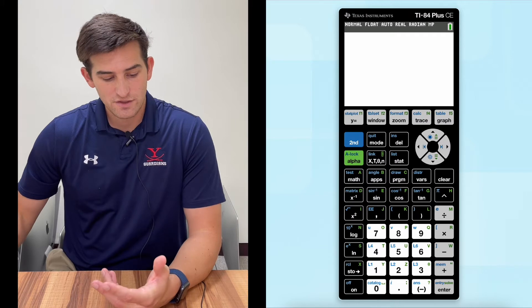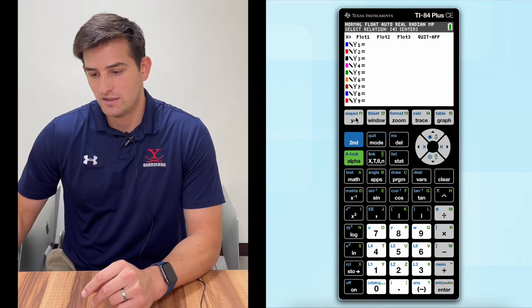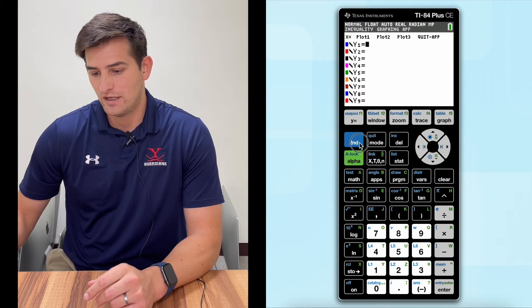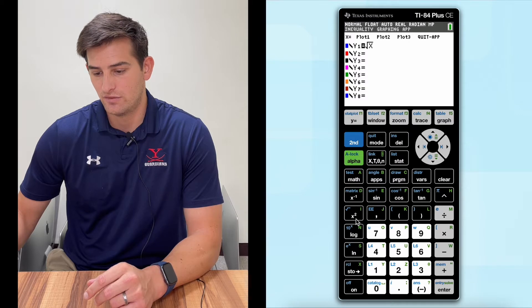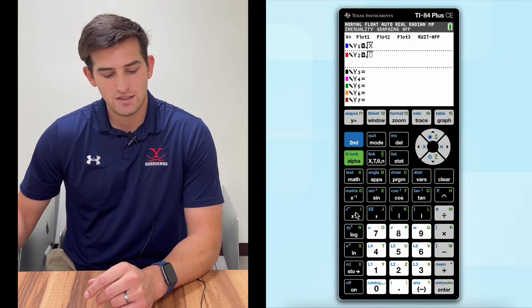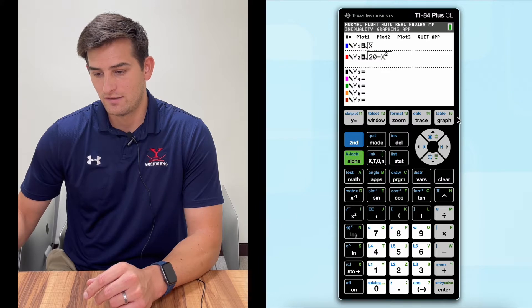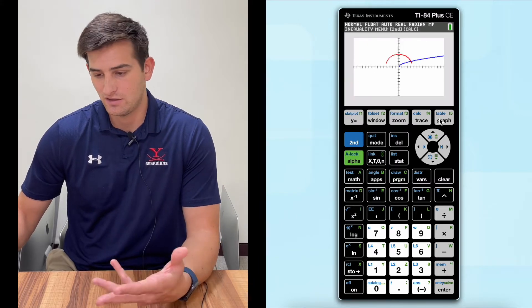For this video, we're going to use these two equations. I'm going to go ahead and click Y equals, and we're going to graph for Y1 the square root of X. And for Y2, we're going to graph the square root of 20 minus X squared. So I've got those two functions in my calculator and I can hit graph and it shows me what it looks like.